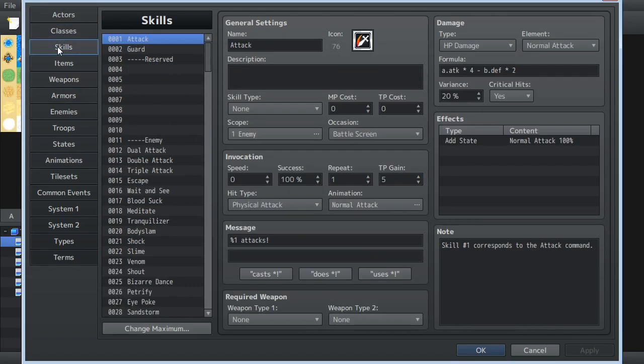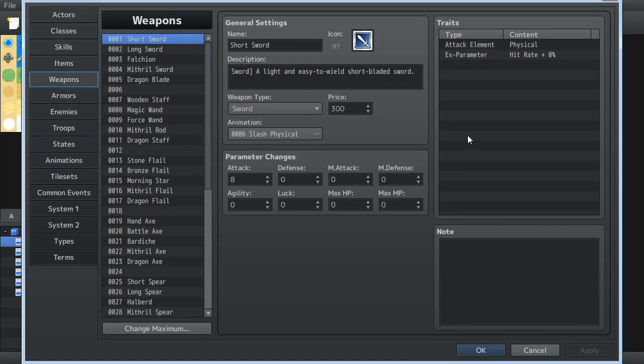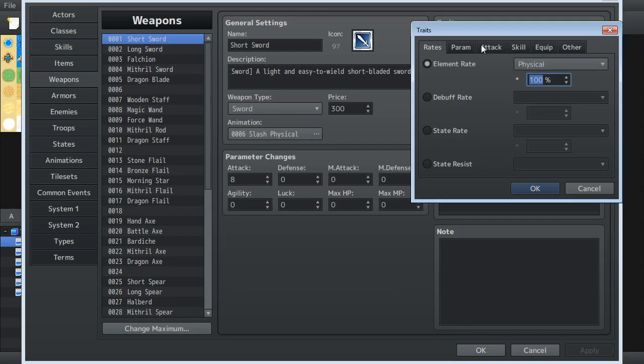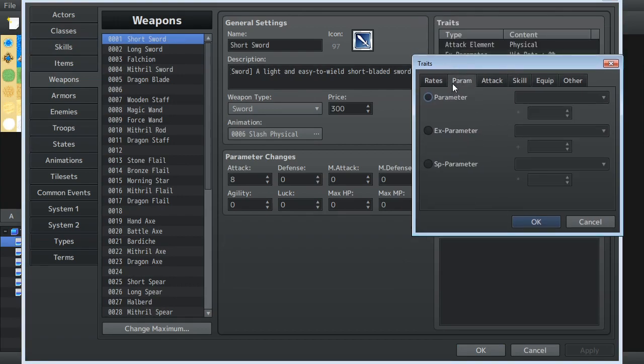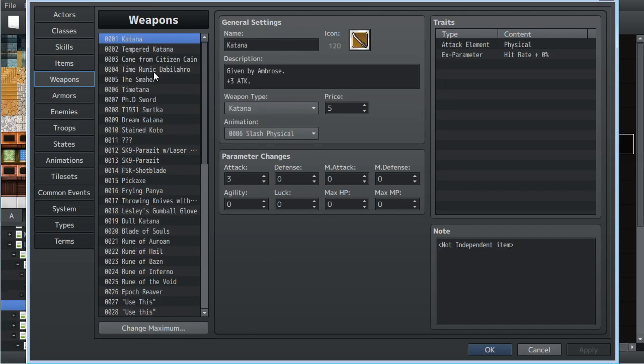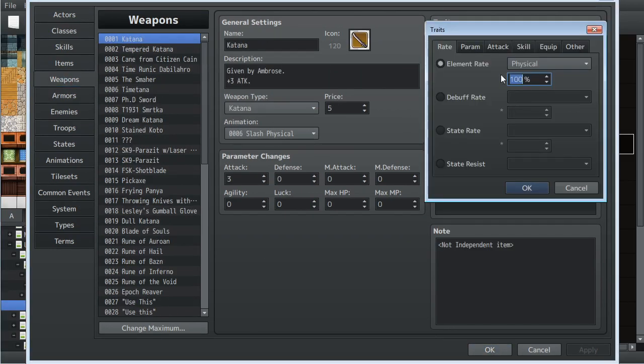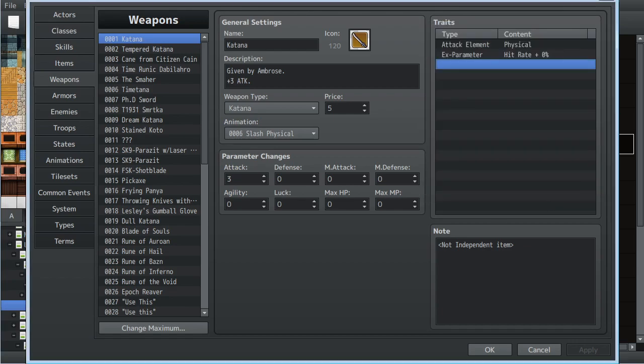You know, you'll see very similar-looking setups. The submenus are also the same as well. So, like, here's the traits for a weapon. Here are the traits for an MV weapon. Okay, so very similar.